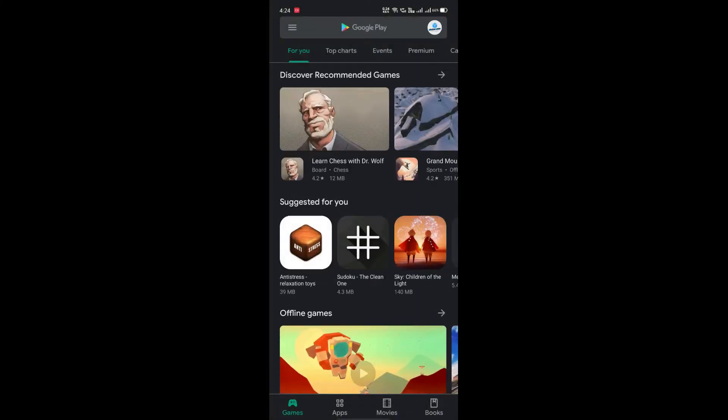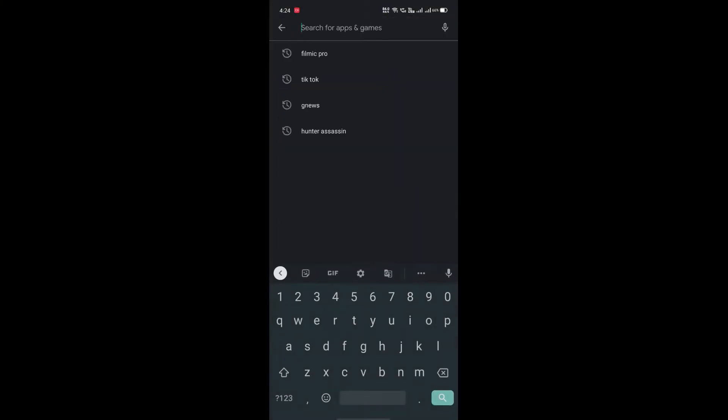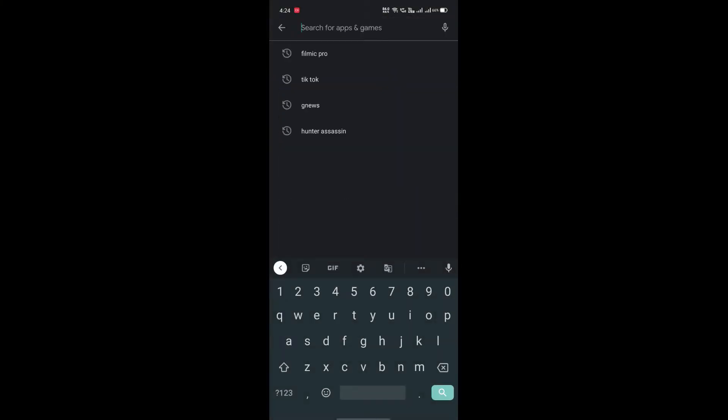So guys this was the first method. The second method is very simple. You will not have to pay for it. So you will just go to Google Play Store and install an app. So guys first of all we have to go to Google Play Store. Type there is Open Camera.